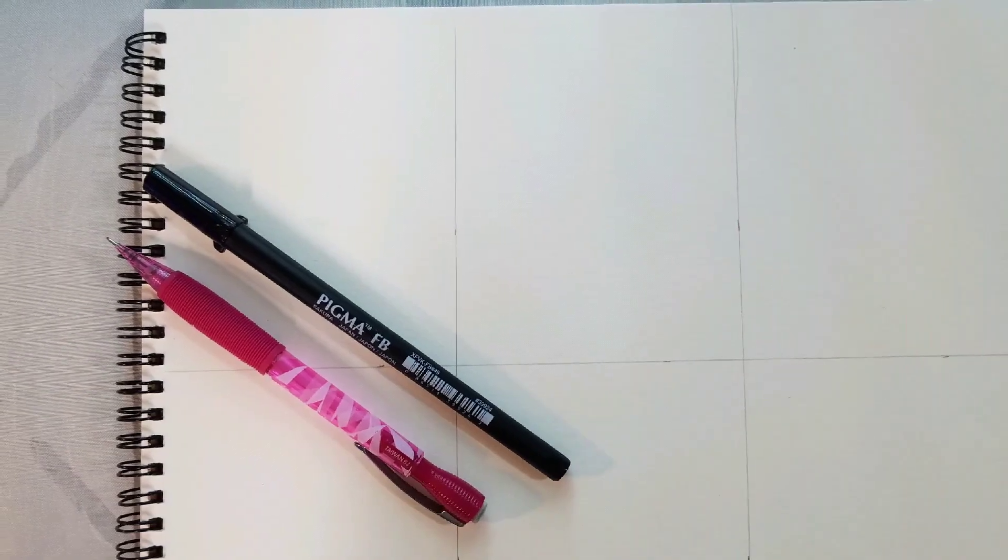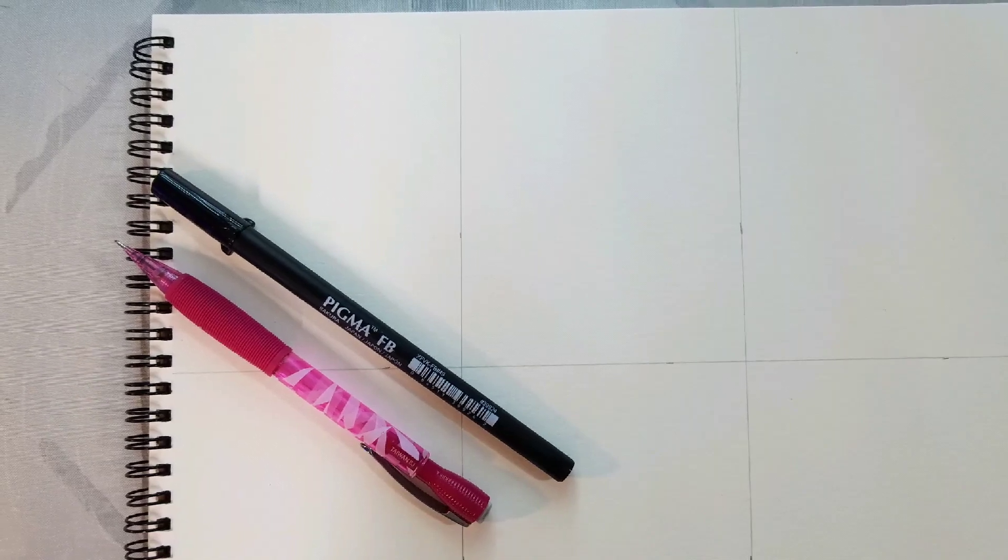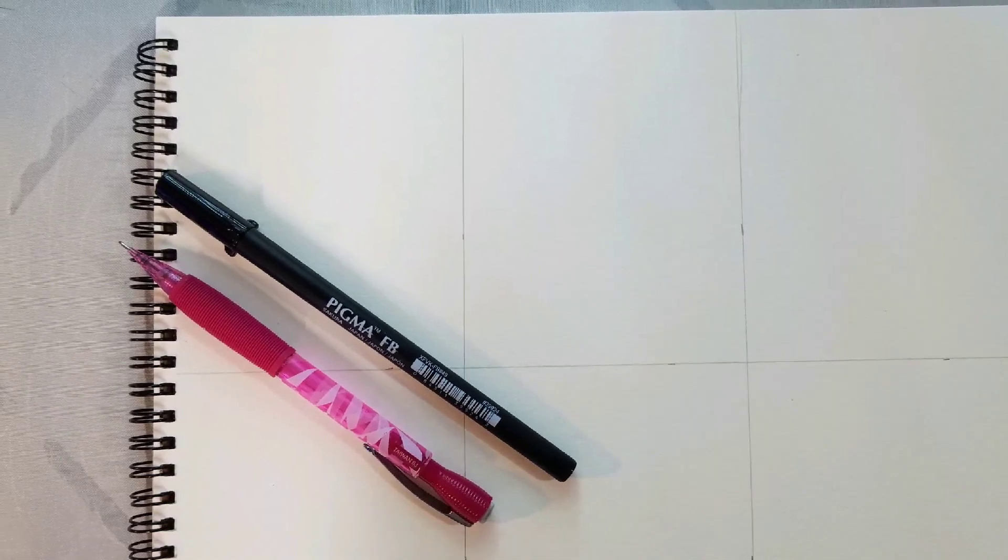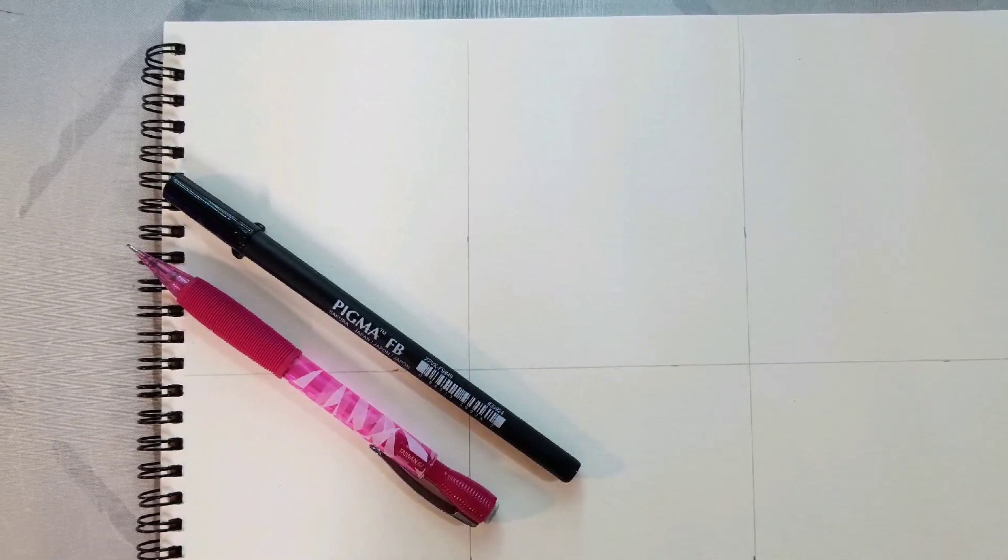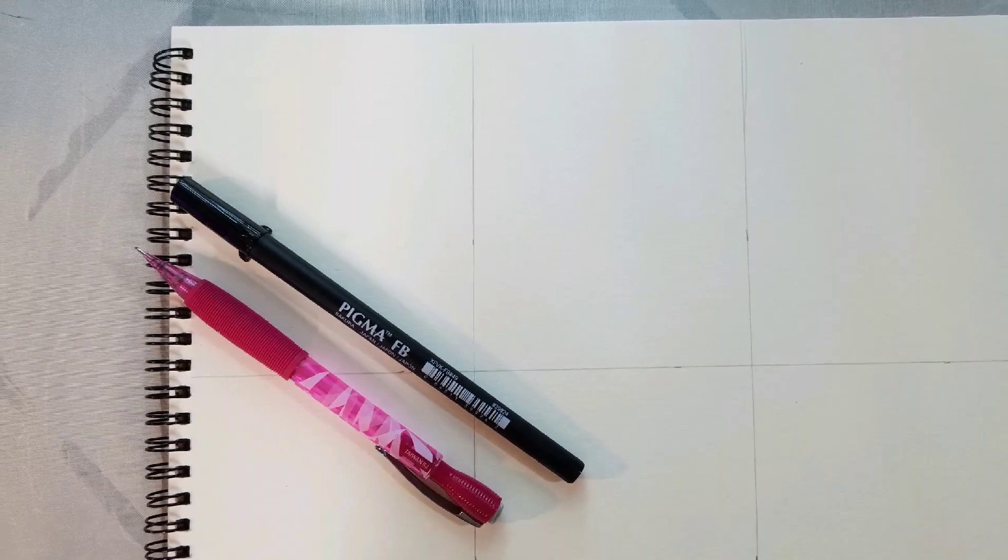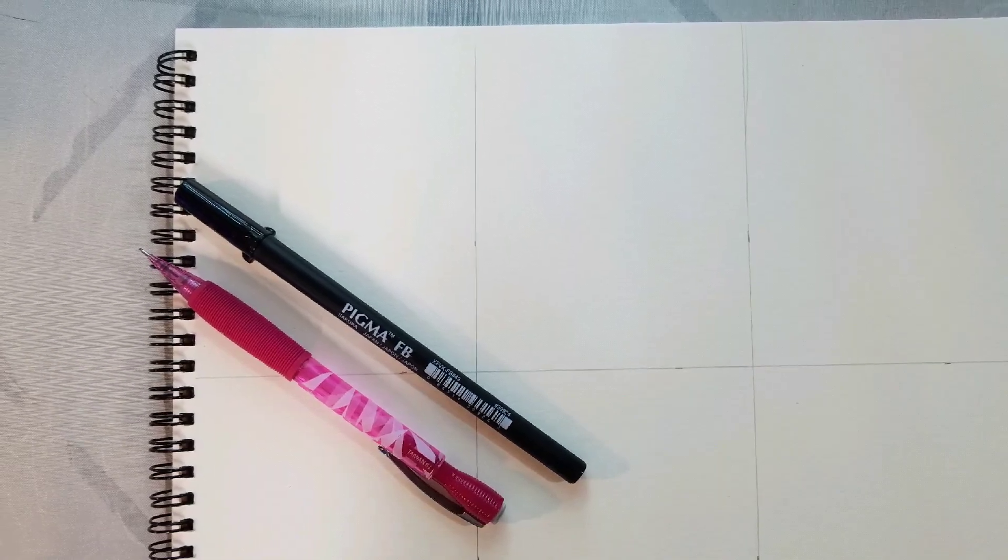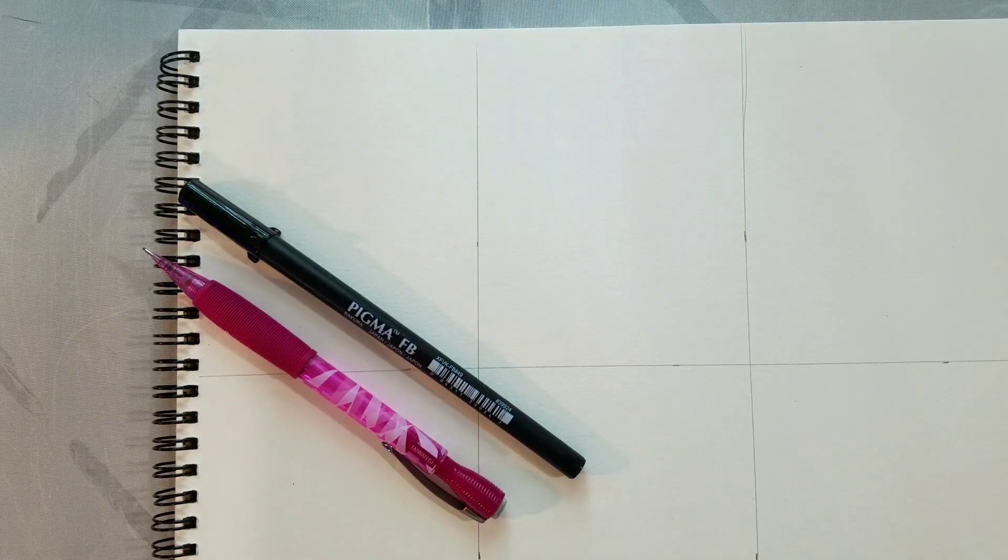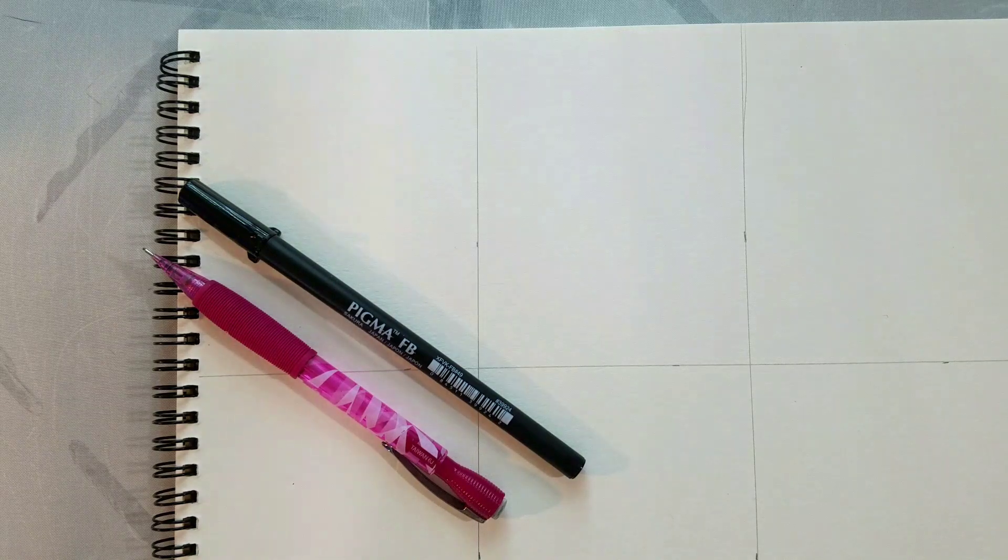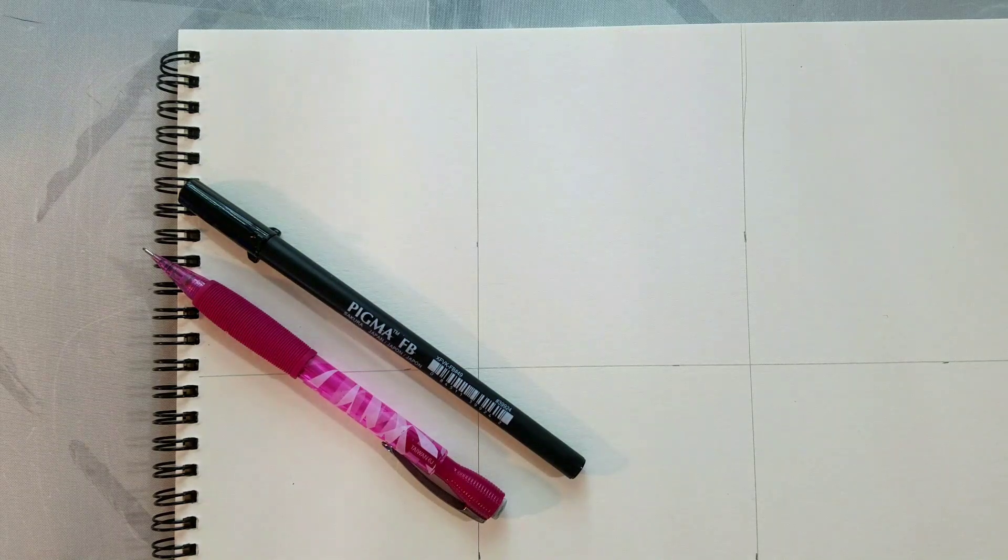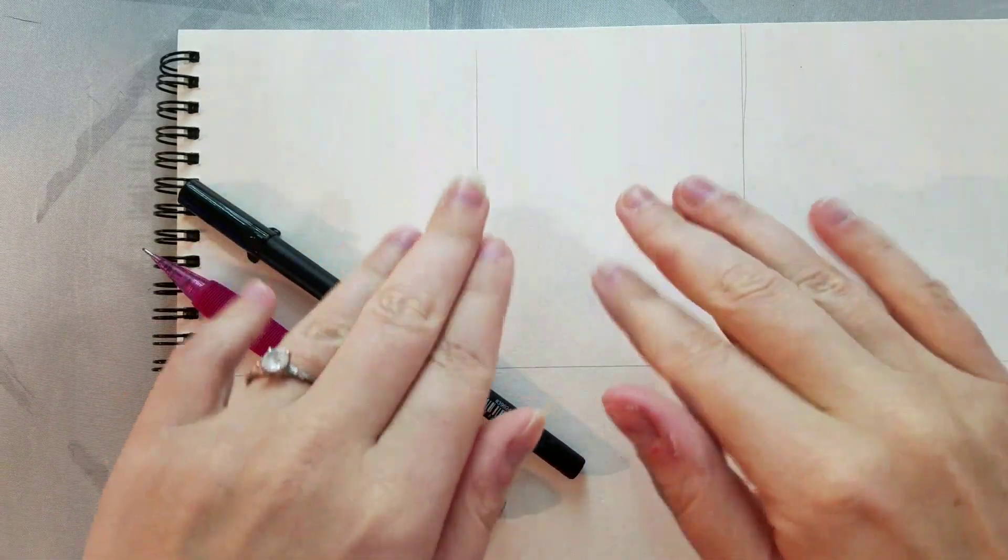So the materials we're going to use are very simple. We're using a Blick Studio watercolor pad because I want to watercolor these later. We're using a mechanical pencil with HB lead in it, and we're also going to use a Sakura Pigma FB brush pen to later ink our finished illustration.